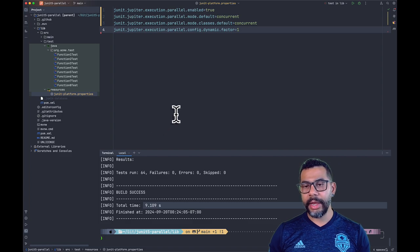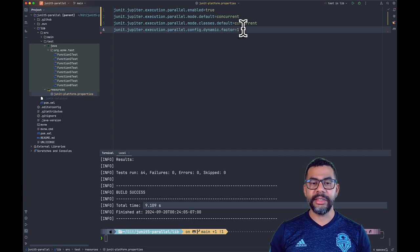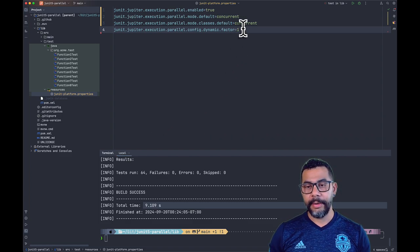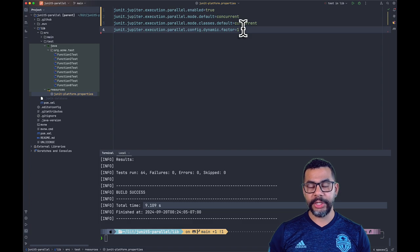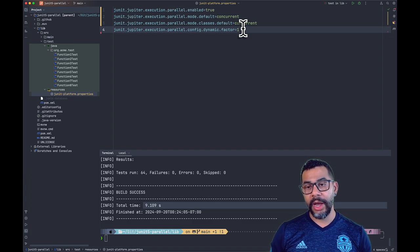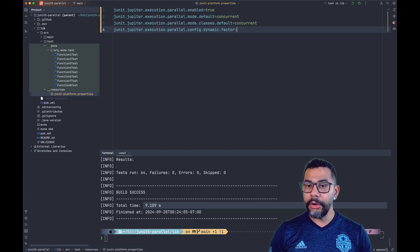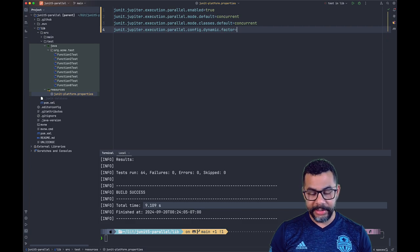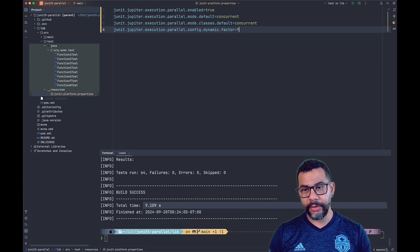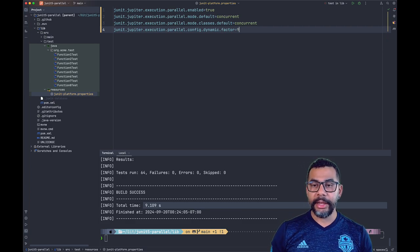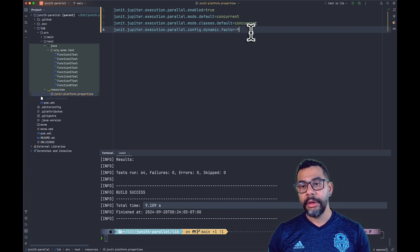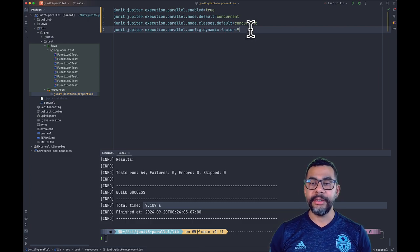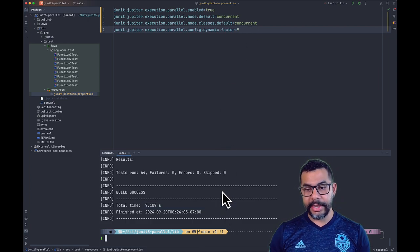But I think we can do better because we have 64 tests. In our case, each test is taking one second and we have eight cores. If we put a number bigger than eight here, let's say a factor of nine, that's going to end up having nine times eight, that is more than 64 test cases.